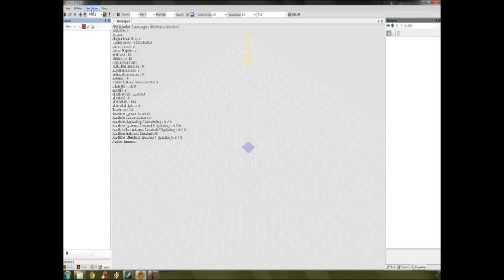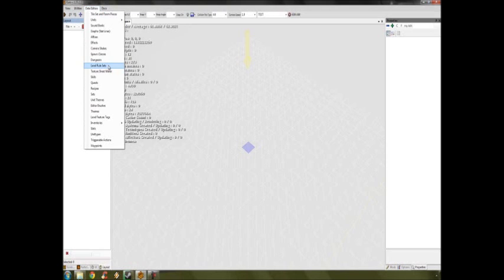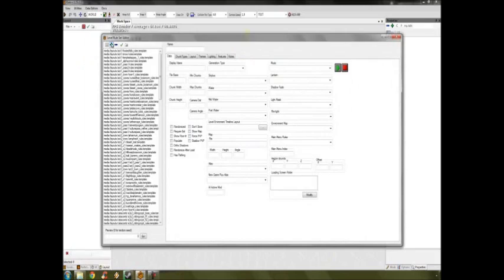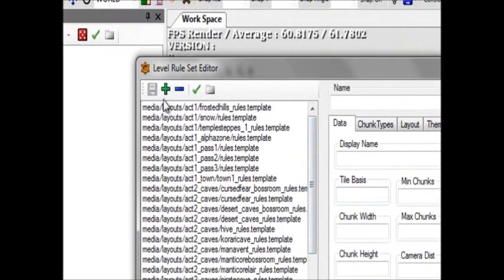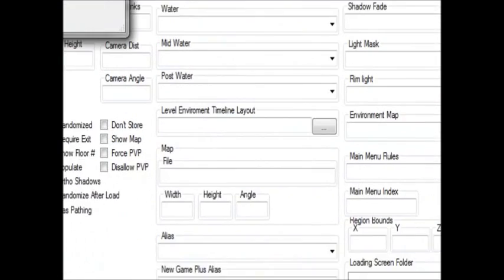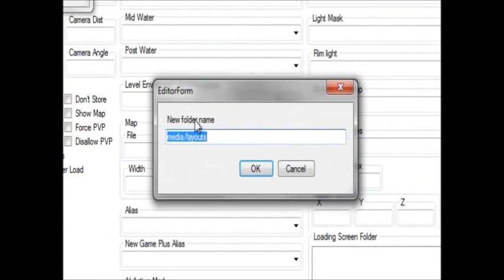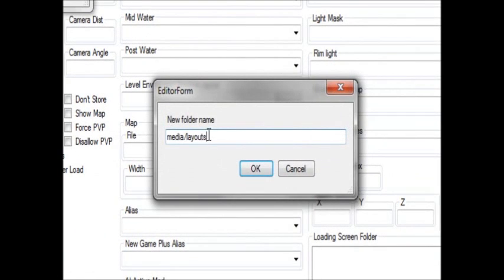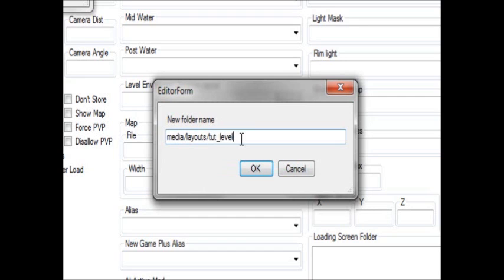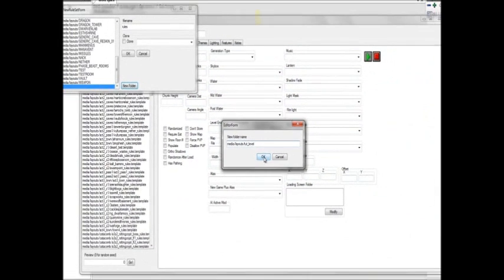So the first thing you want to do when you start up the editor is create a ruleset. Those can be found under data editors. Go to level rulesets and then hit new and create a folder: Media slash layouts and then your folder name. So for this one it will be tut level.